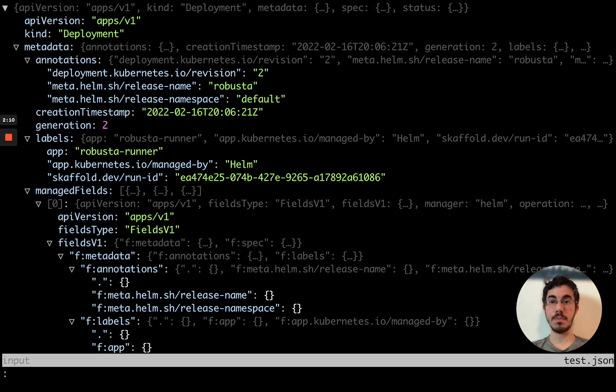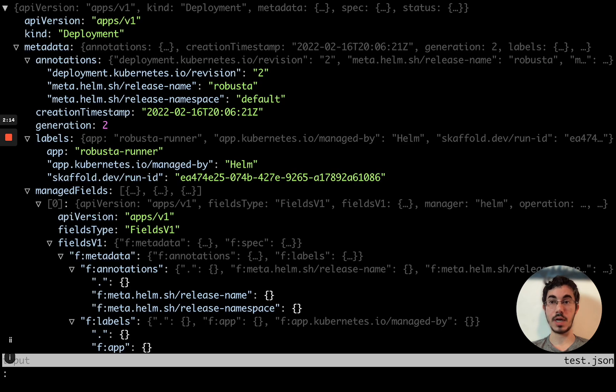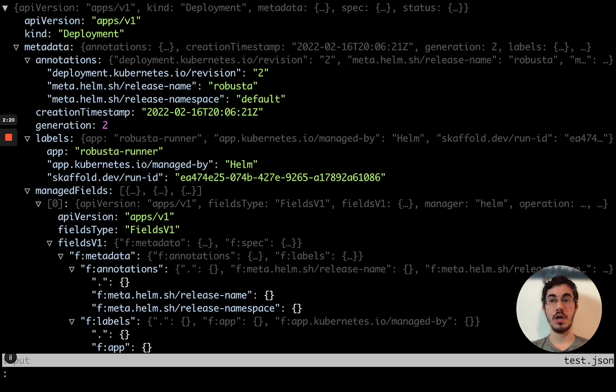Now, first, the most important command is I. I collapses and expands. This actually doesn't appear in the documentation. They might change the keyboard shortcut for this in future versions. But in my opinion, it's the most important thing out there.